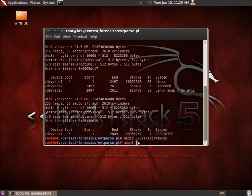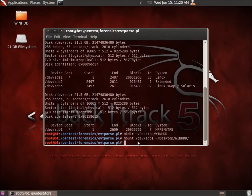Now I'll use that as my mounting location. I'm going to type in mount, and we're going to mount the device /dev/sdb1. Then I'll specify the location using the tilde and the desktop — the winhdd folder. I'll hit enter to go ahead and mount the hard drive.